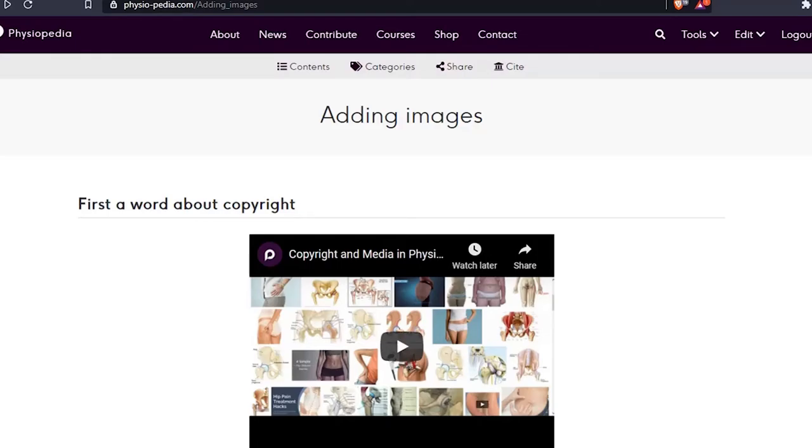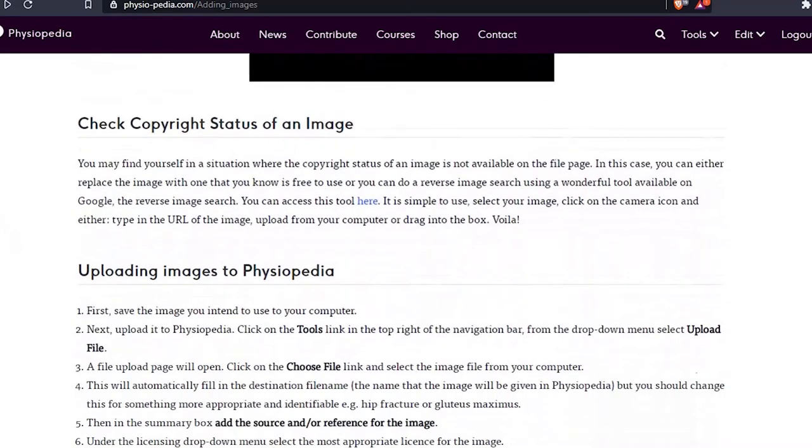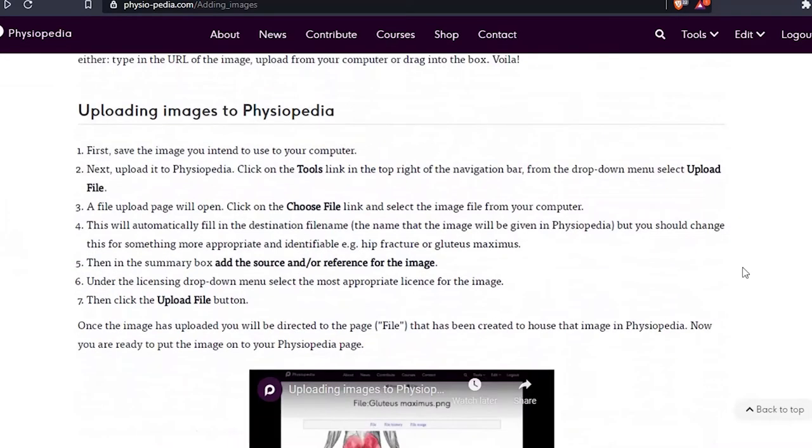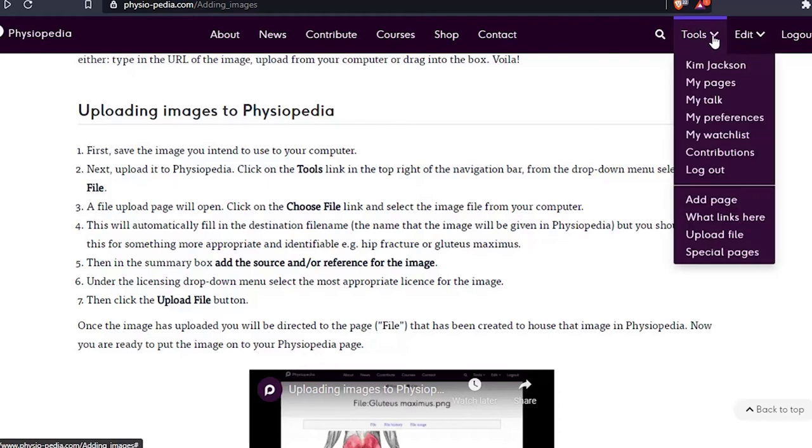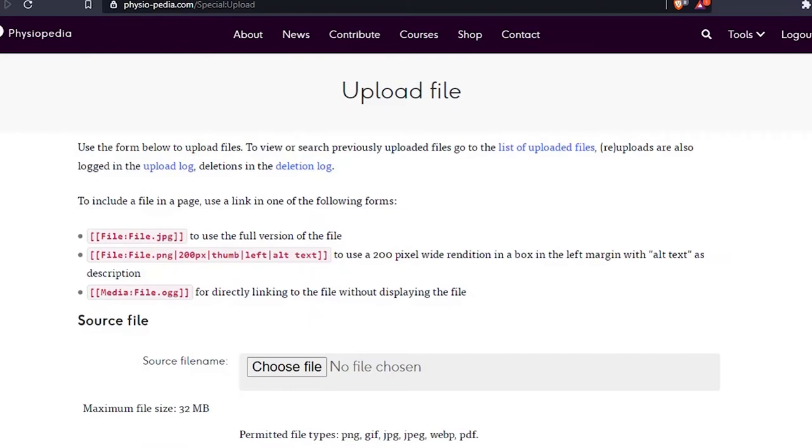This is a quick video showing you how to upload an image file to Physiopedia. To get to the upload file page, go to the tools drop-down navigation bar and choose upload file. This will bring you to the page where you can upload your image file.